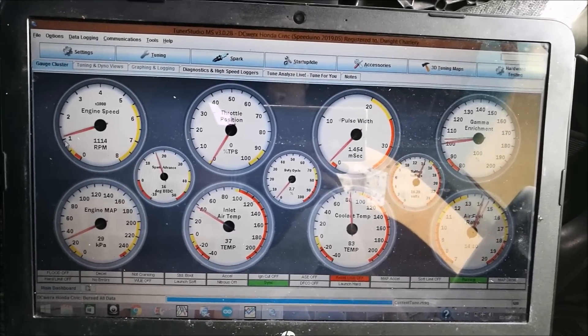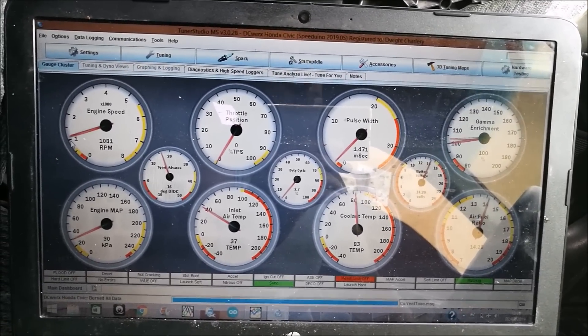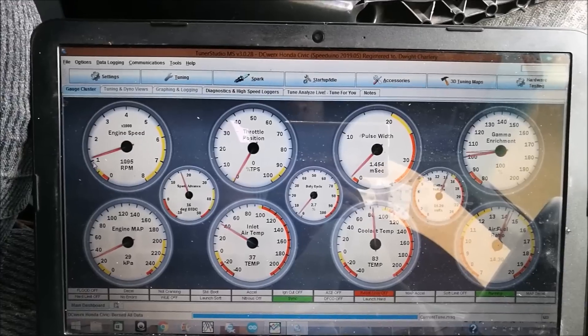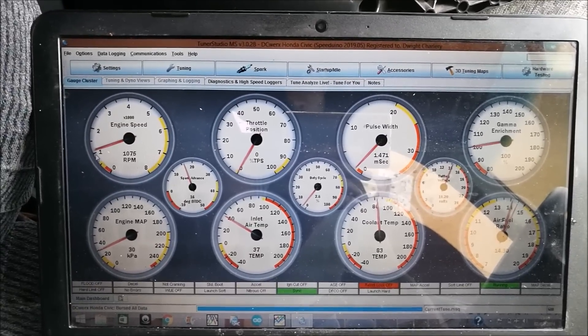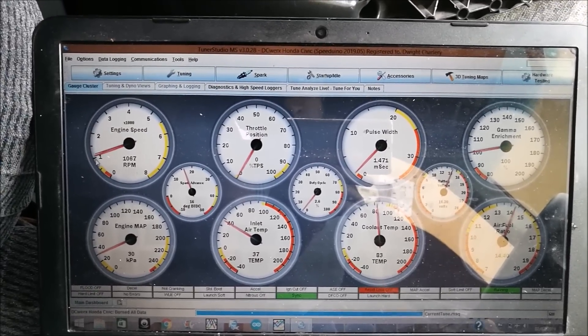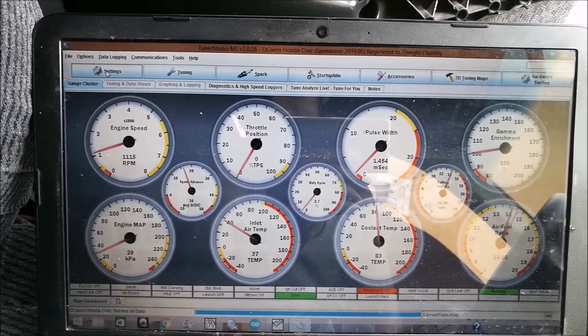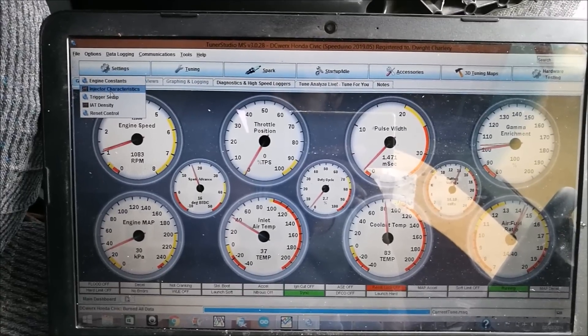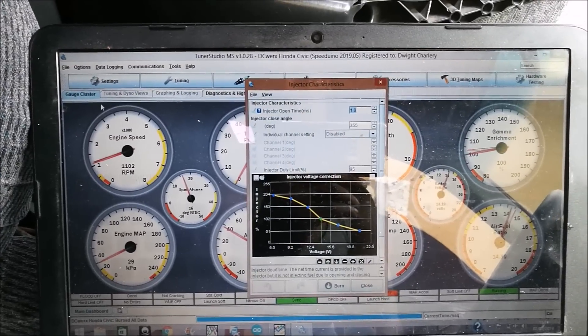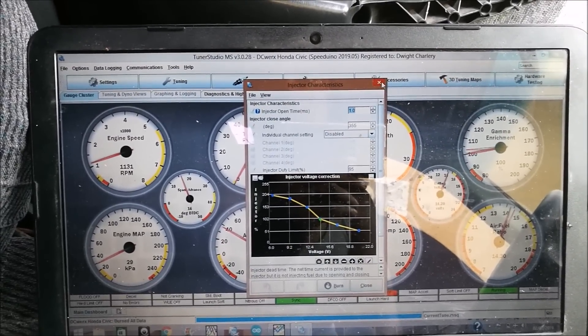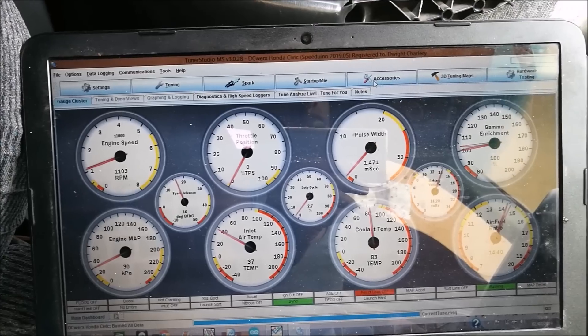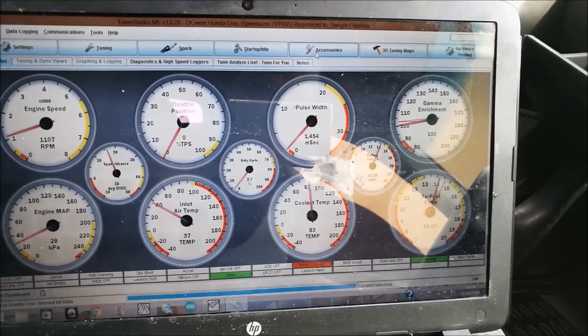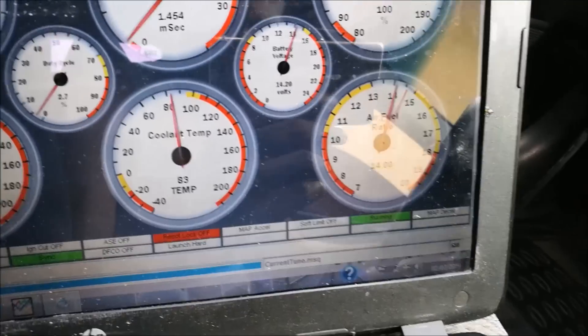So in a nutshell, that is the quick and dirty of how I do idle tuning. But like I said, it helps to have your injector data correct. If your injector data is off, so mine is pretty close. If you look at our air fuel ratio there...